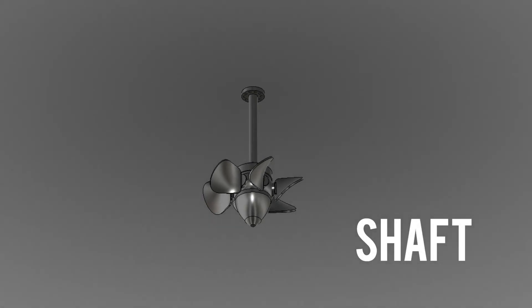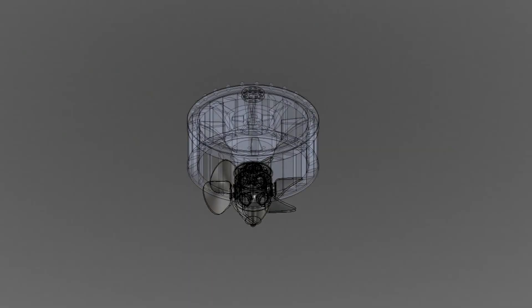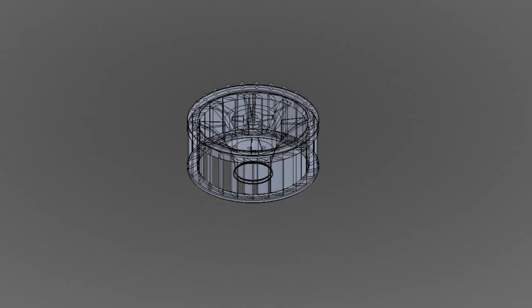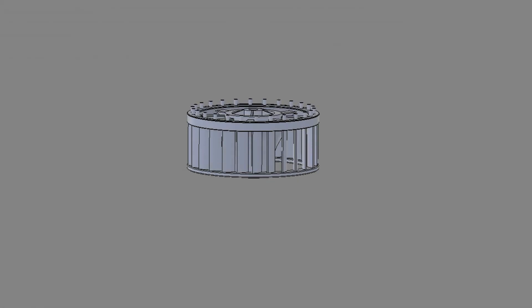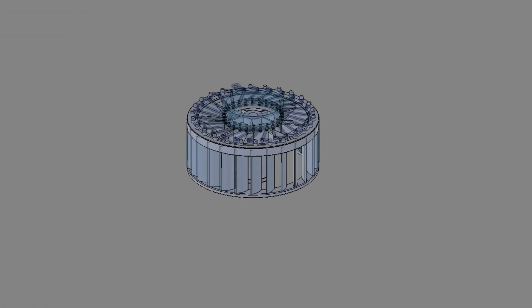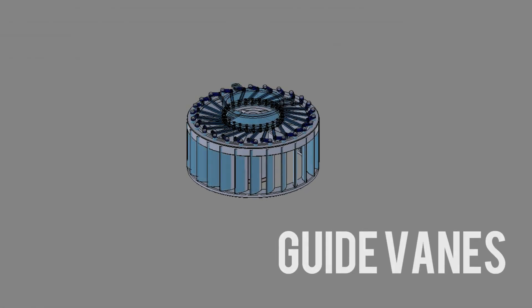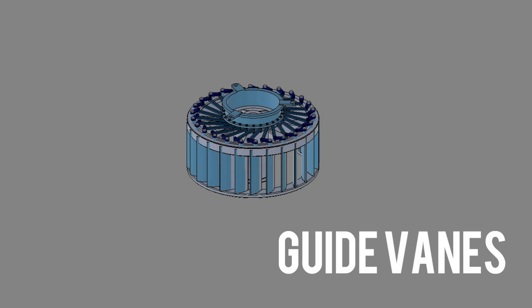The shaft connects the hub of the turbine to the generator. The guide vanes direct the water onto the runner at an angle appropriate to the design.